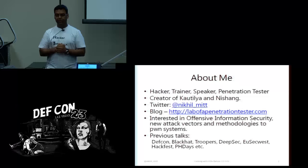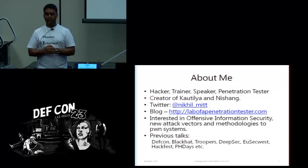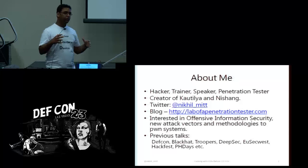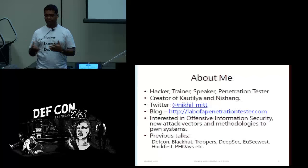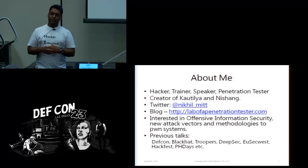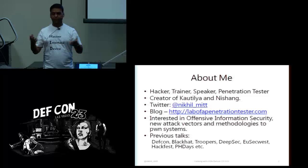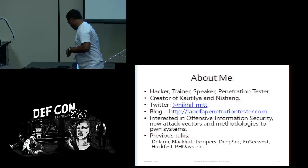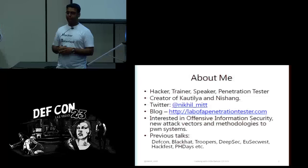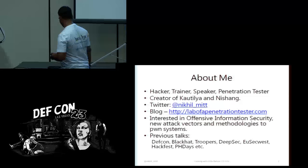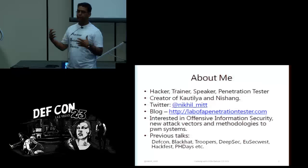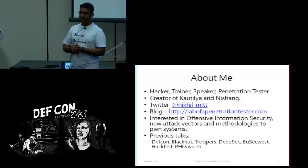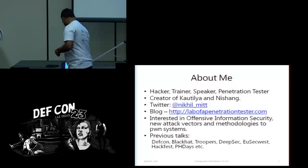Kautilya could be used to generate ready-to-use sketches for Arduino-like devices, and those sketches could be used for penetration testing or breaking into machines if you are authorized to do so. I am generally interested in offensive information security and new ways to get into systems, and I have spoken at a couple of conferences previously.